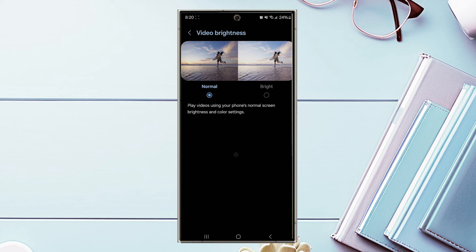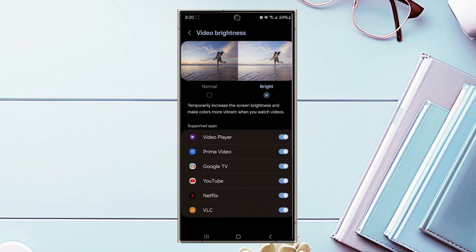From there you can choose bright to increase the brightness, and also choose which apps you can use to increase the brightness.